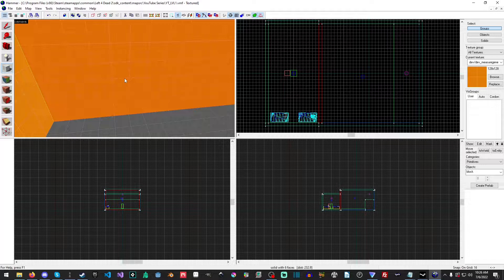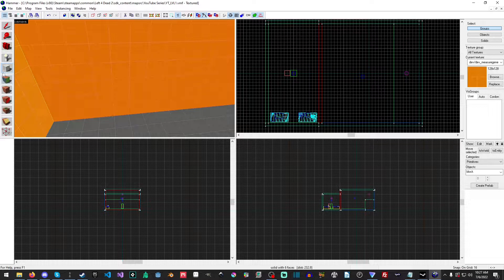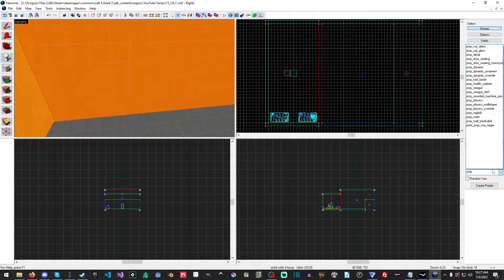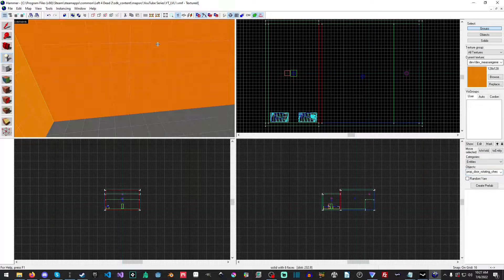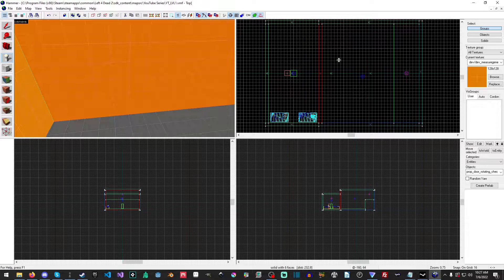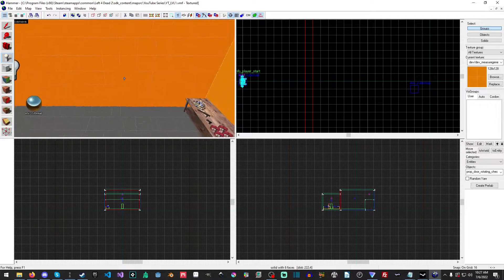So, as stated before, we do want some holes that we can carve out for a window or whatever. But first, let's go ahead and get our doors. Let's go back to our entity tool and just type in "prop" — you'll see prop_door_rotating_checkpoint. We want this one because it is a checkpoint door. You can also use the other doors for just common doors that exist throughout your level.